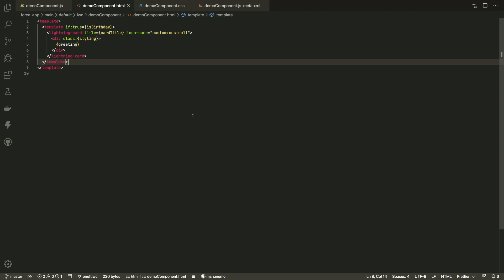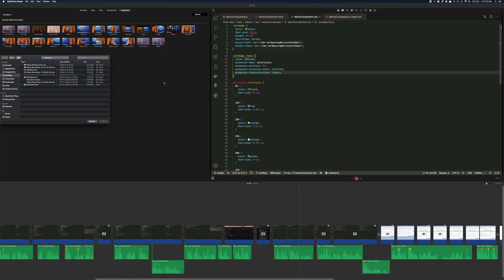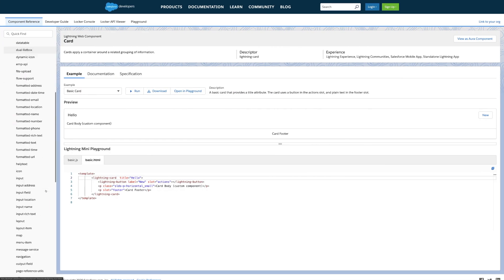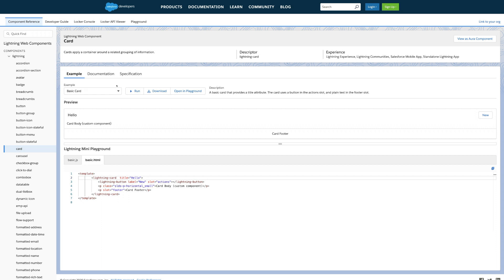In the HTML file, you'll see a Lightning base component, like this Lightning card that uses an icon. There's a whole library of these base components, with documentation and live examples to help you get started.